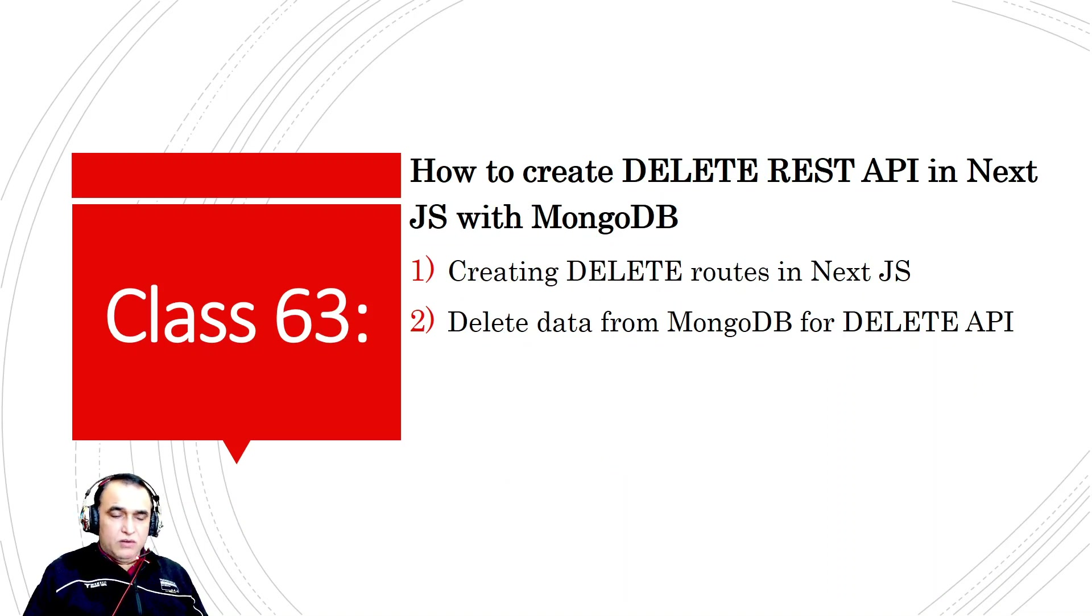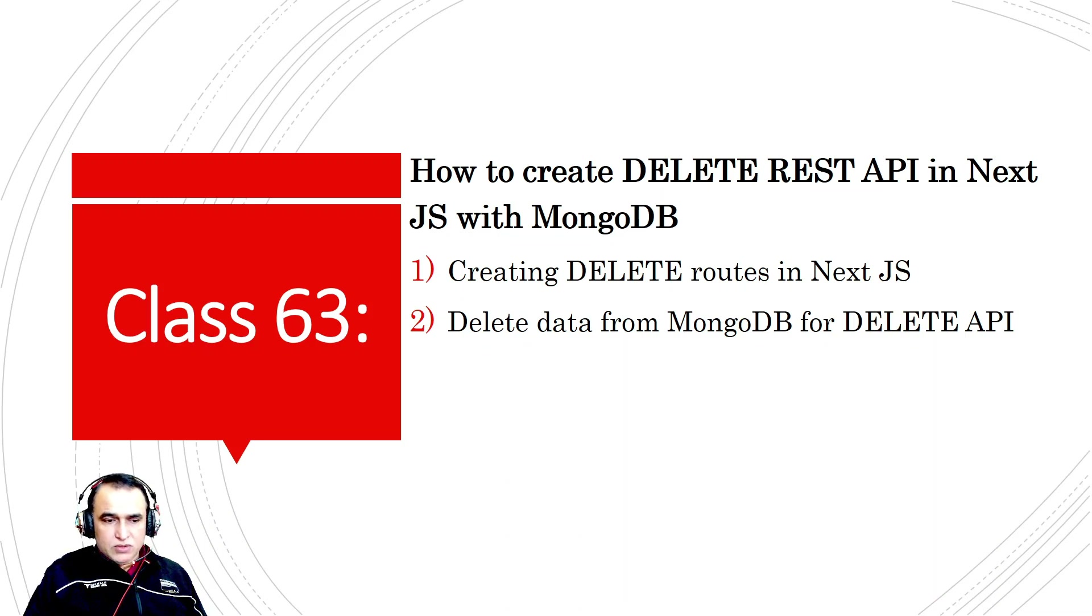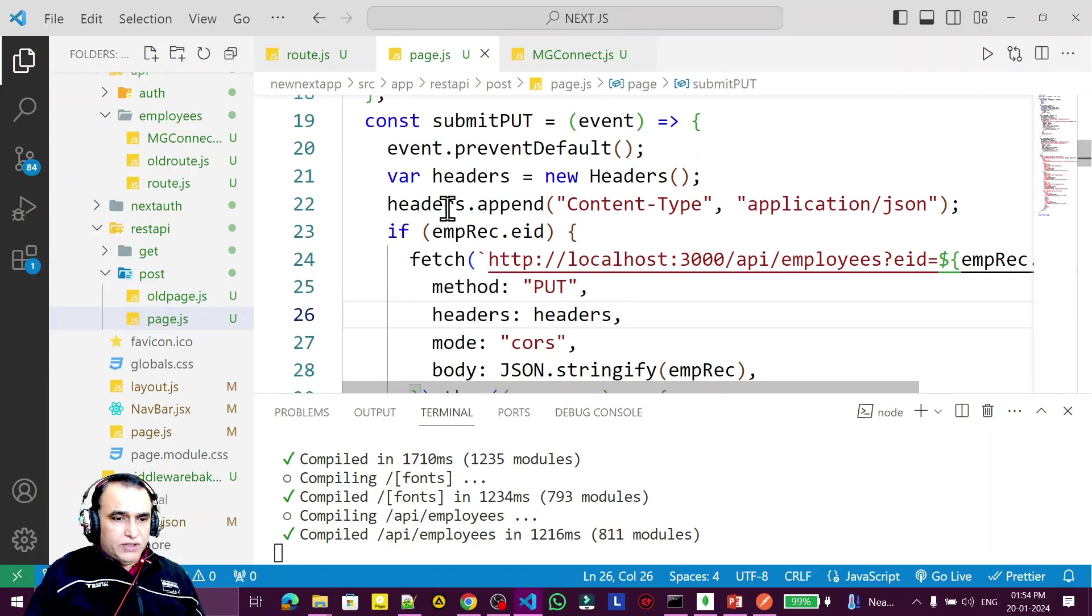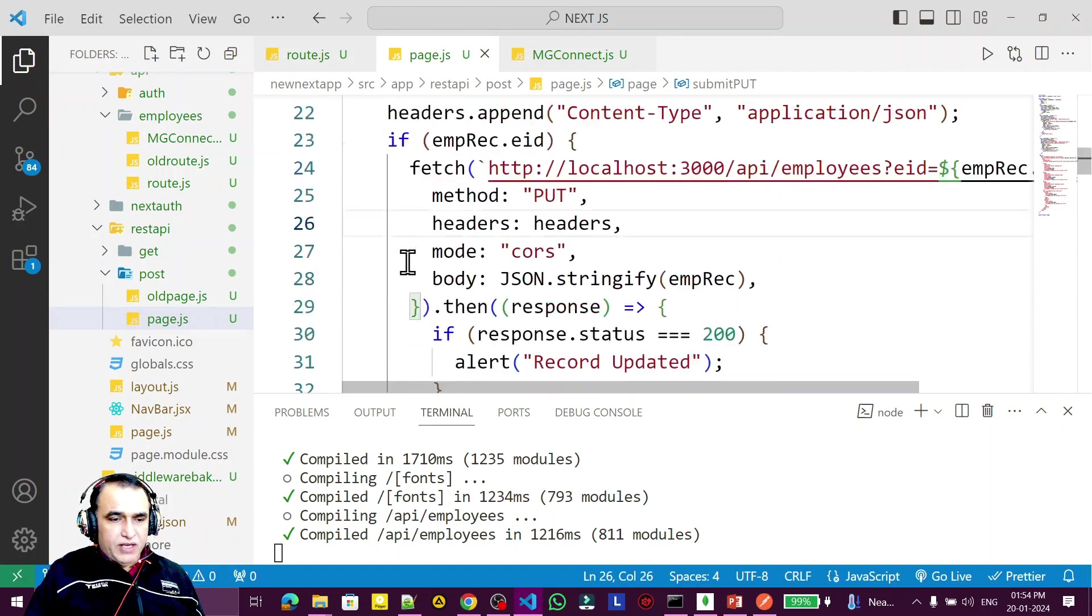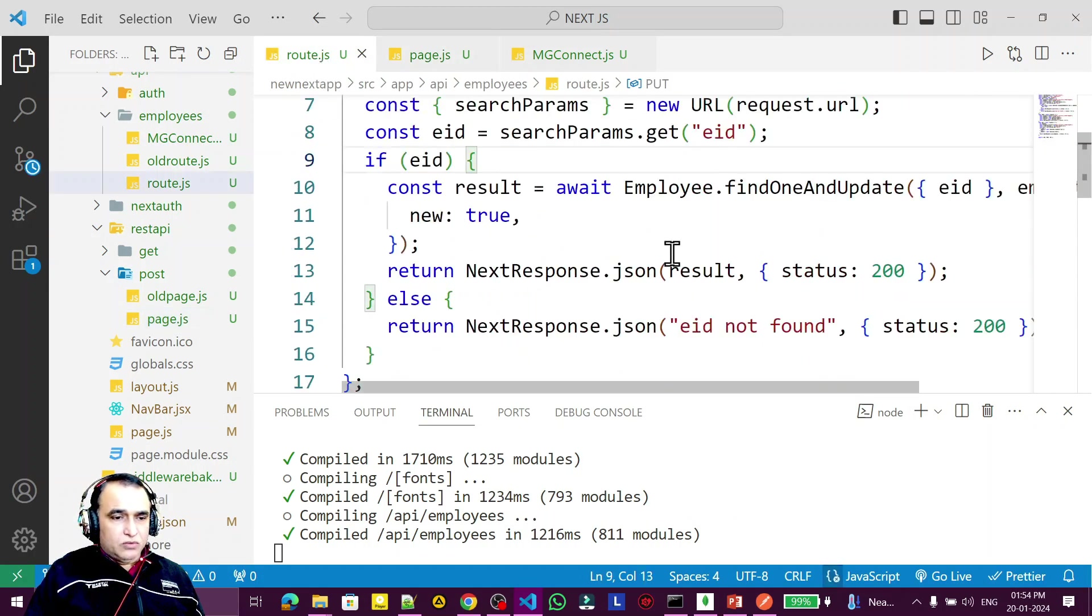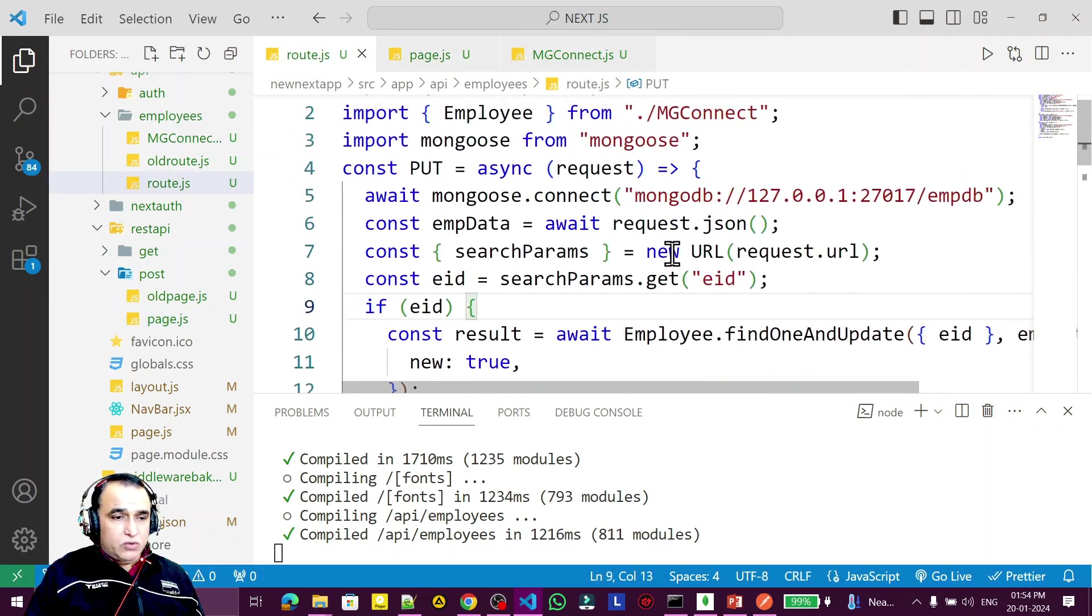For Next.js 14 and above with MongoDB, we're going to create the routes and delete MongoDB records from this API. We have the route here, so go to this route.